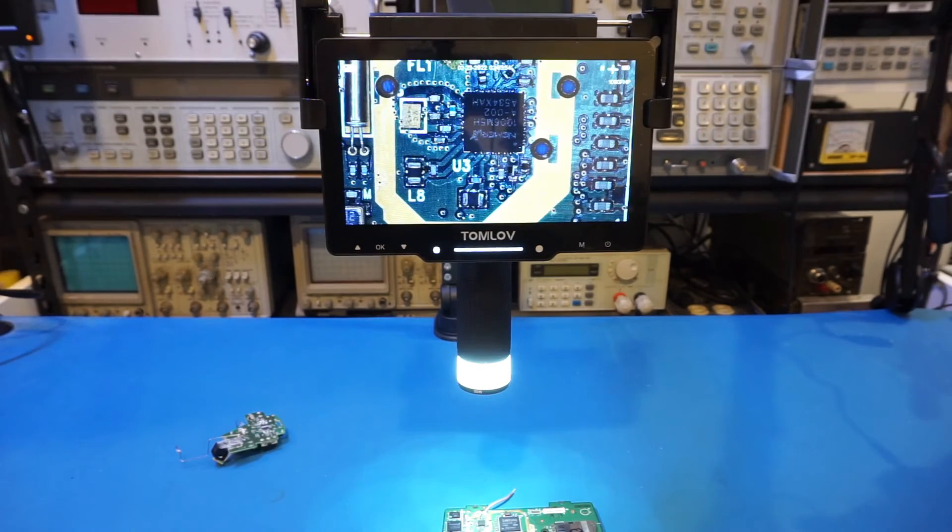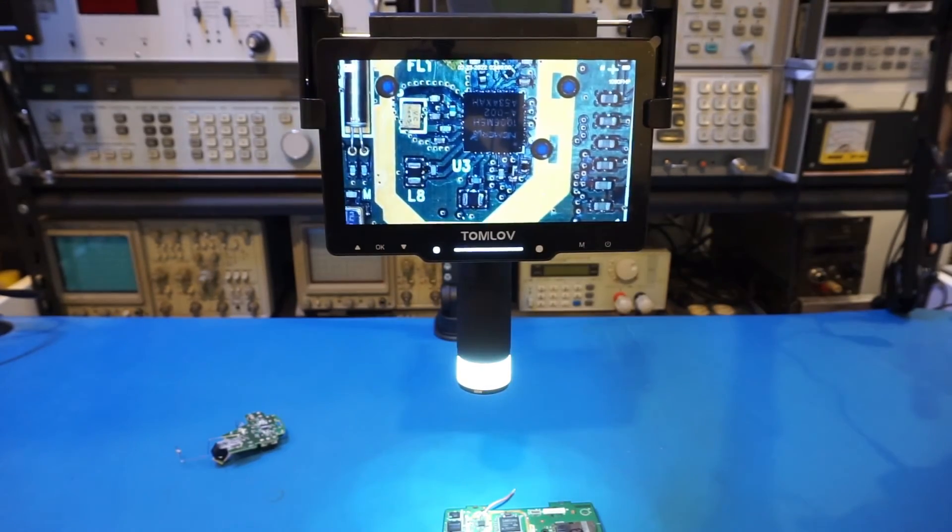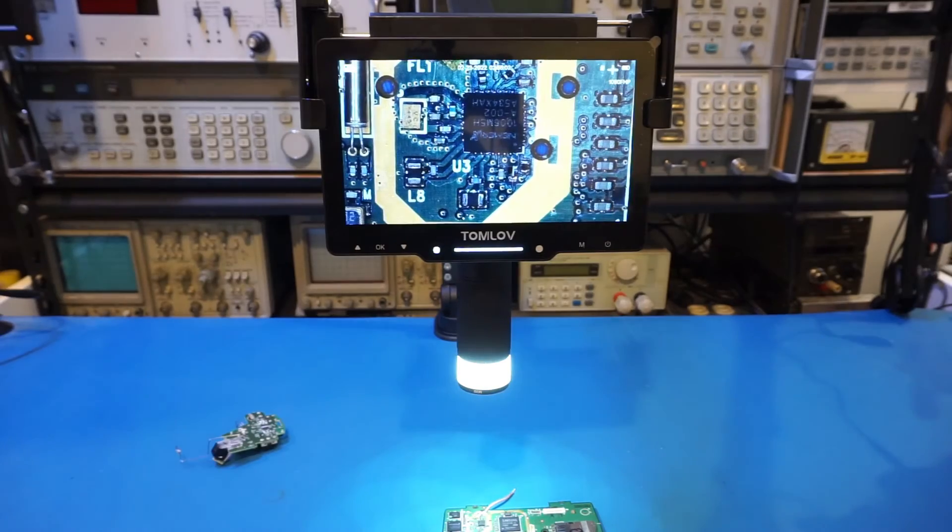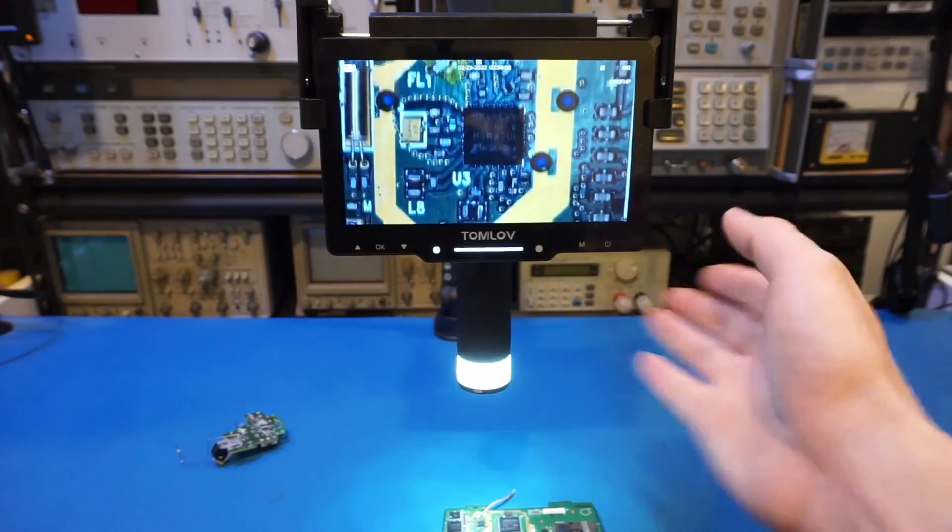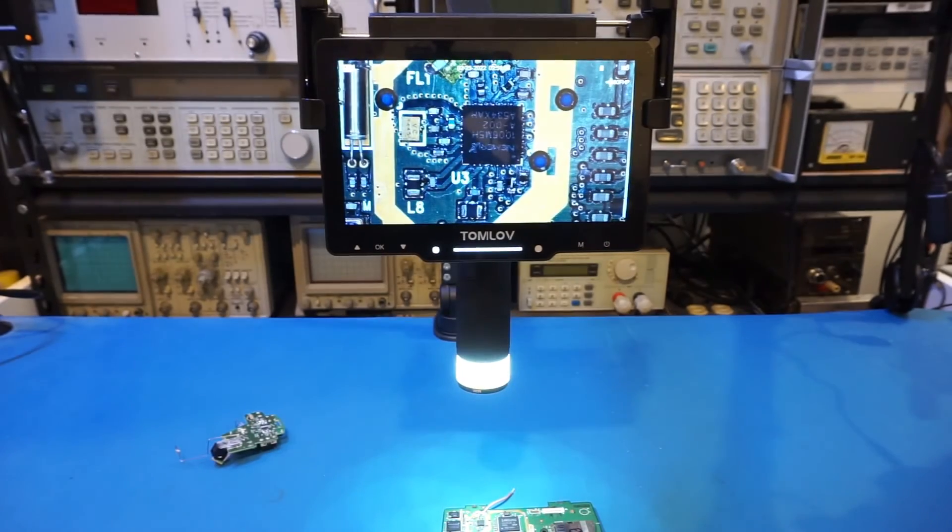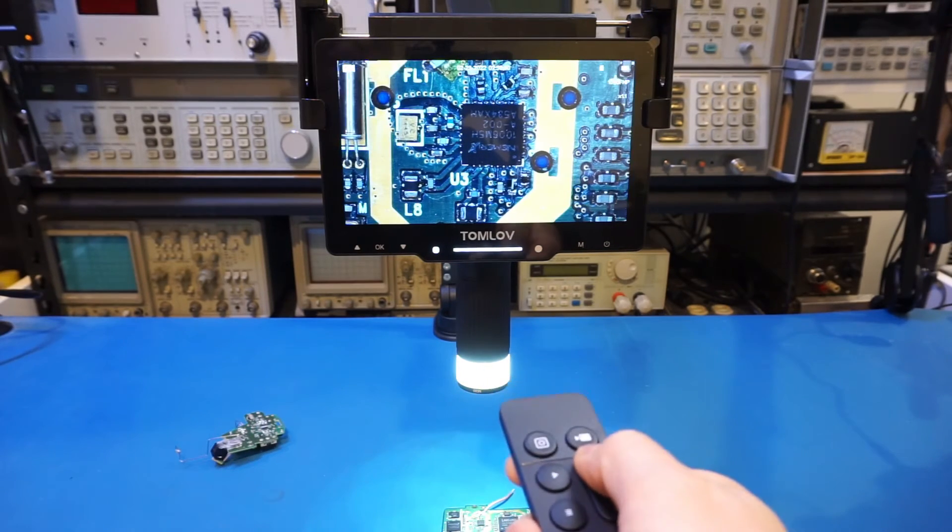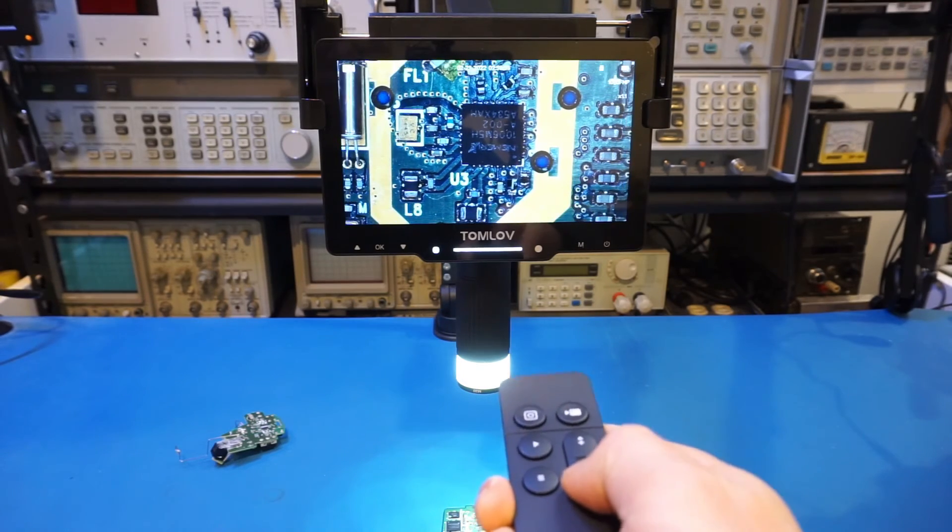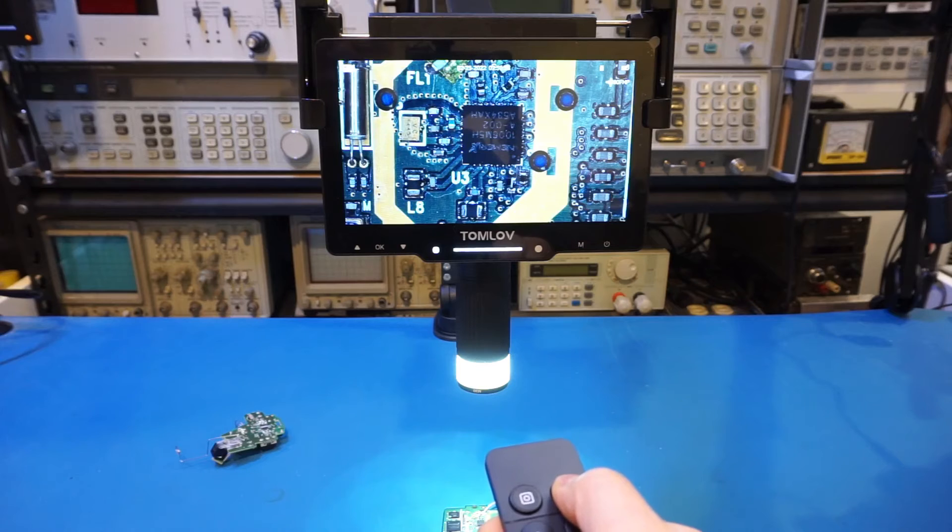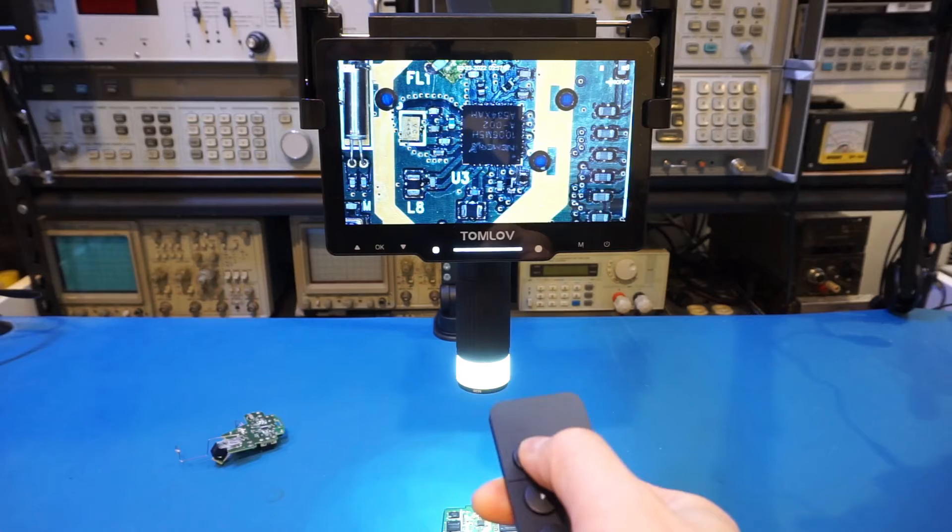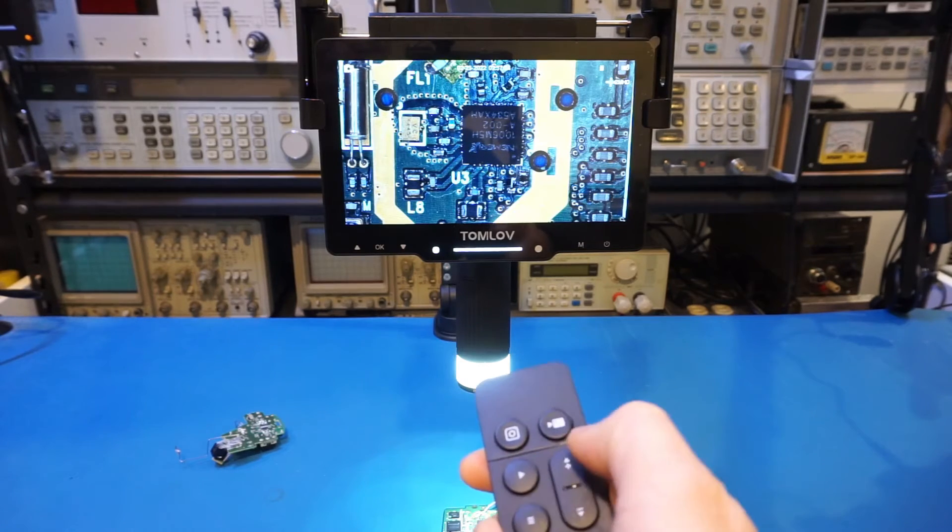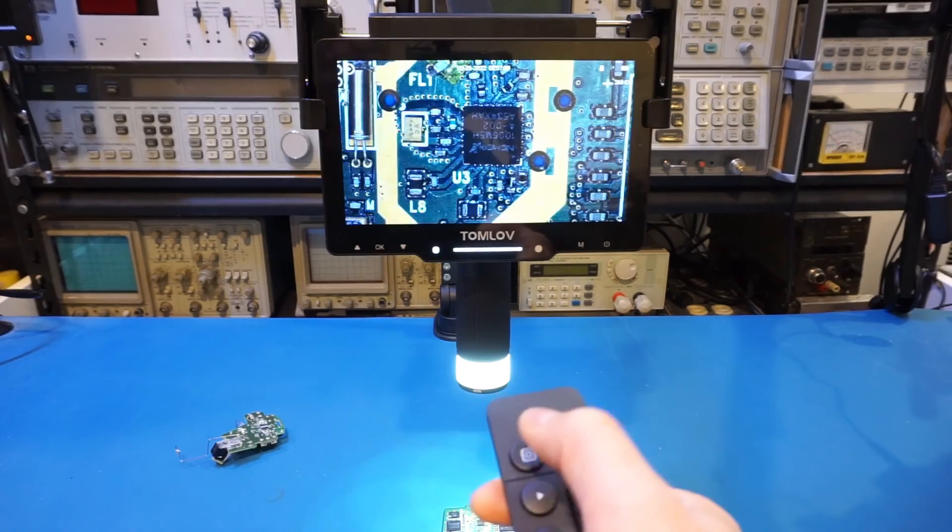You can control the microscope with the buttons underneath the display here, or you can use the supplied remote control. Now given how much play this display has, I would not recommend using the buttons here as you will mess up your focusing. So I would just stick with the included remote control. The remote is actually very easy to use. You can see here, we can change the magnification by the up and down arrow. We can start recording, and stop recording. We can take a picture, and we can play back the image here.